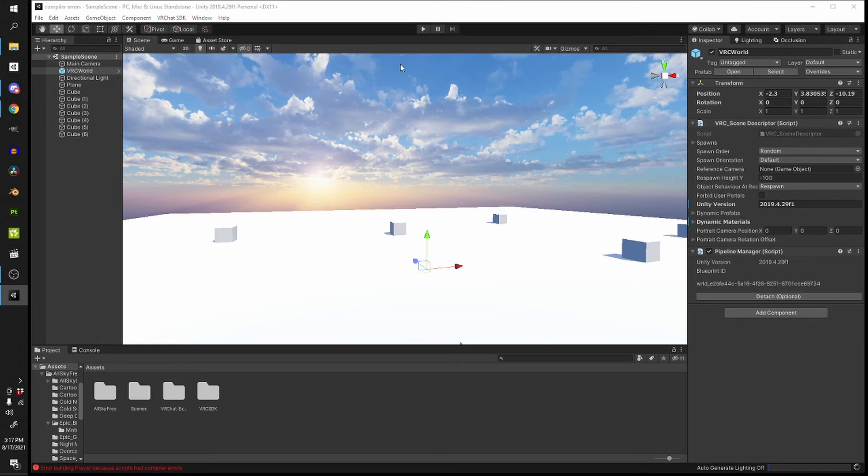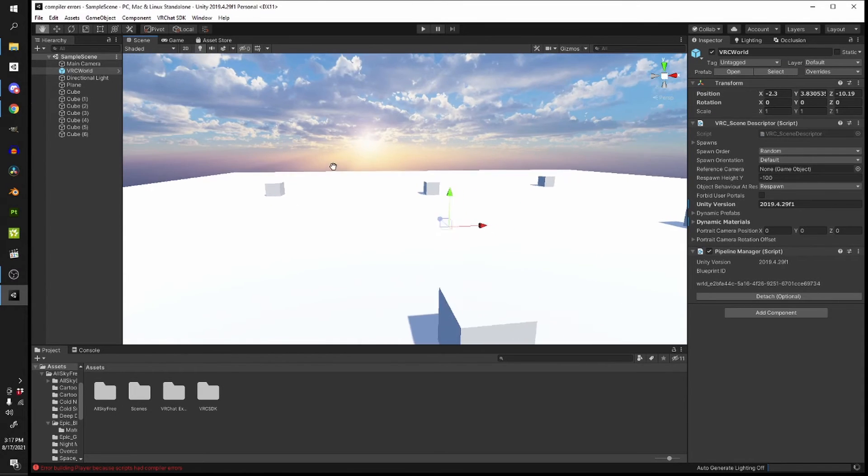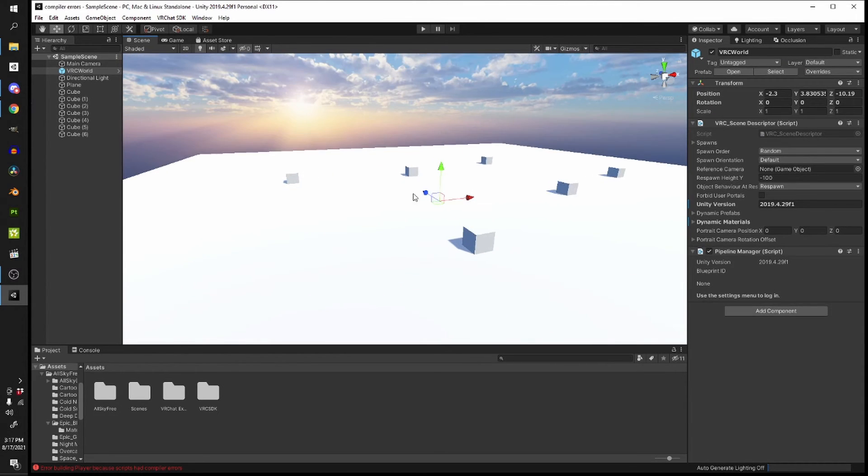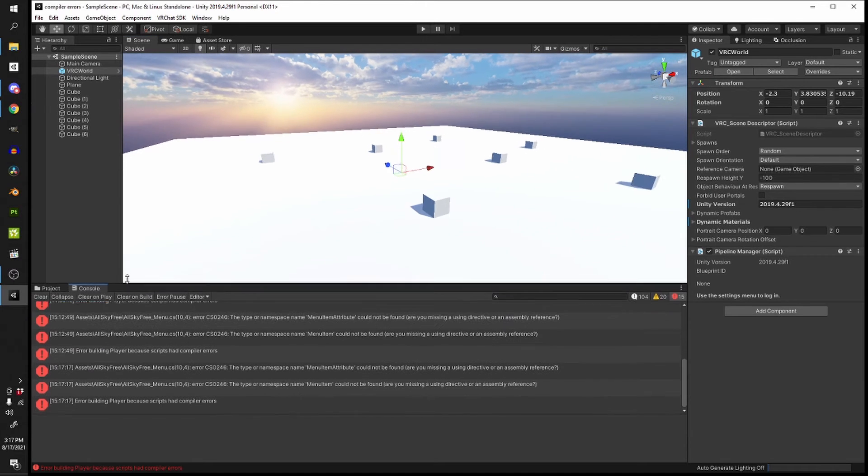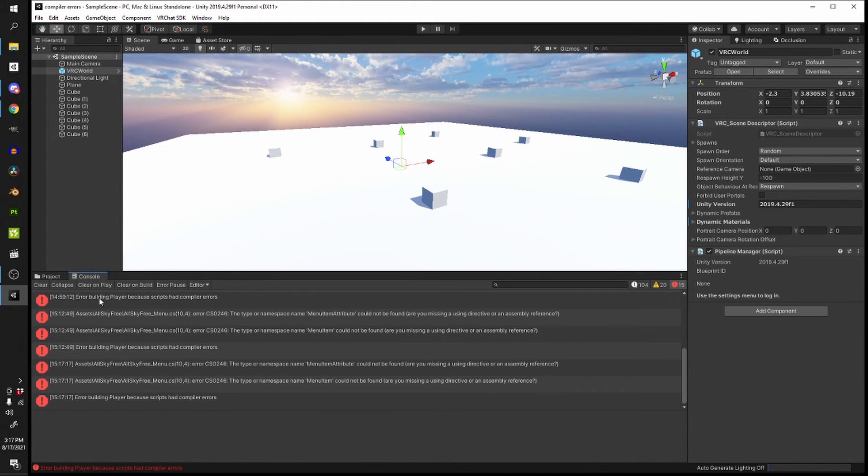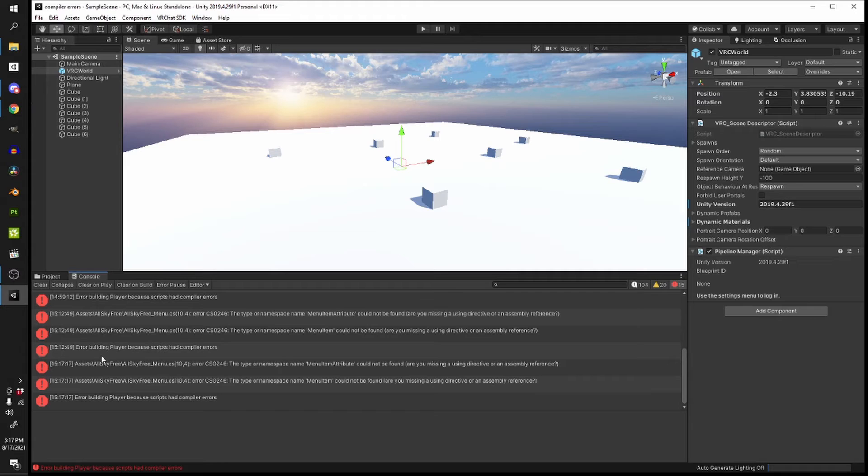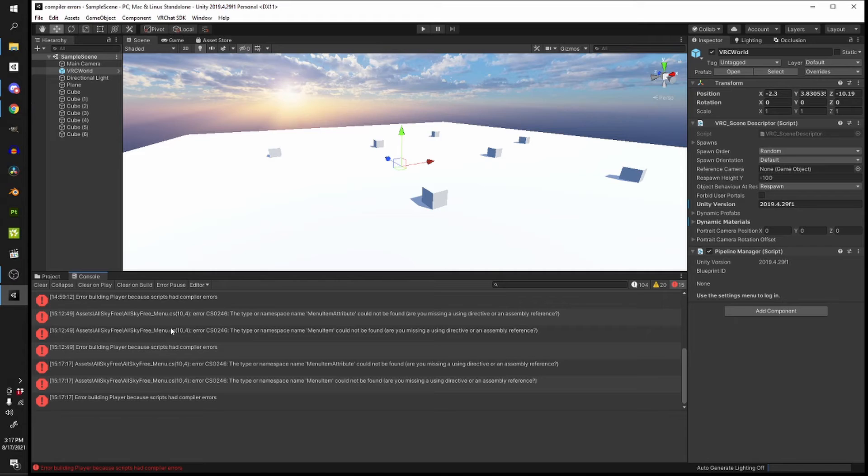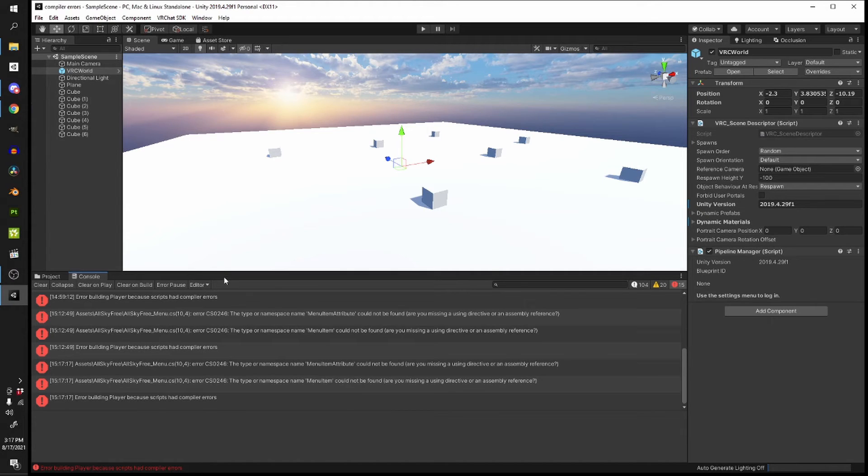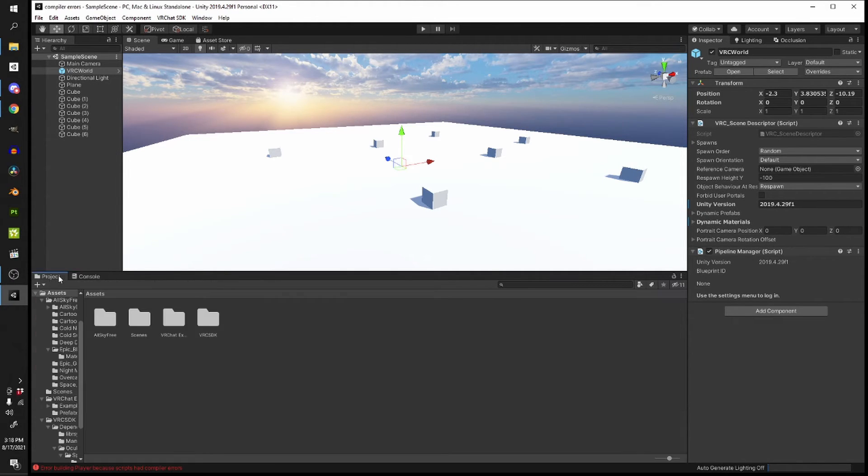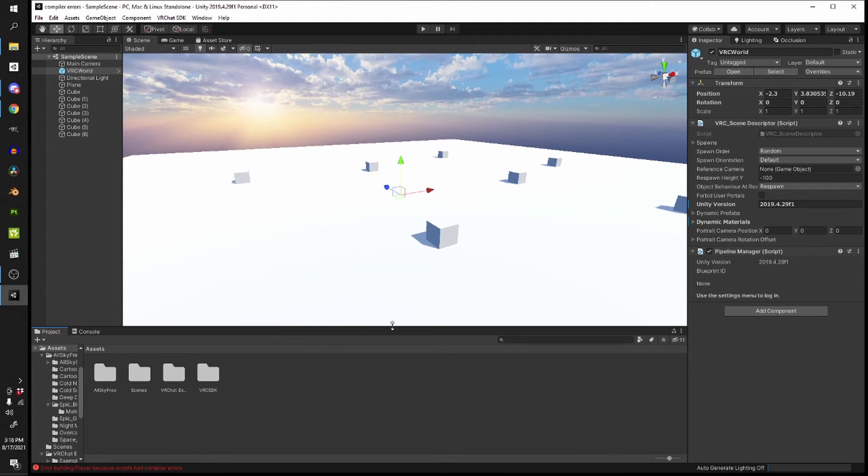If you look in my console you can see that it is telling me I have a compiler error. There's a bunch of stuff referencing the skybox asset folder that I downloaded, so this is a pretty good clue to where the compiler errors are happening.